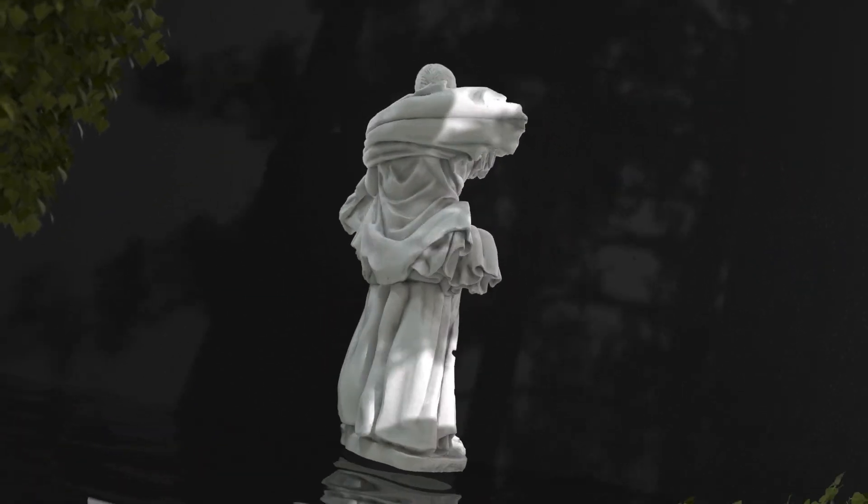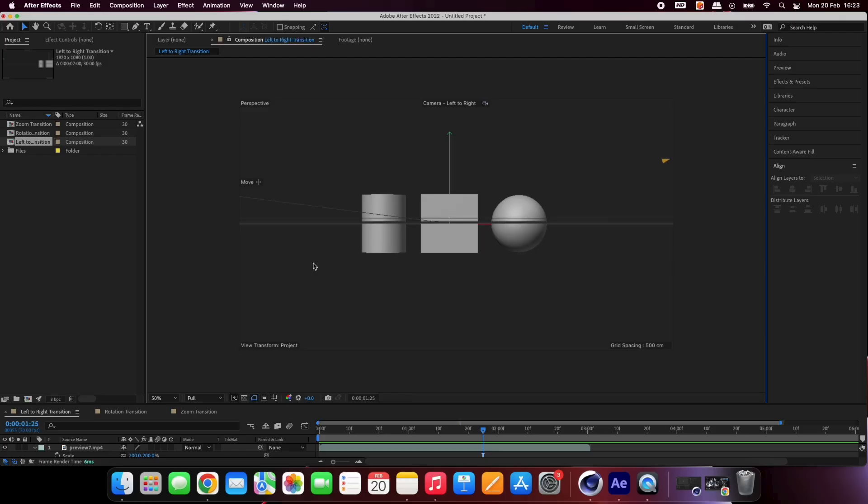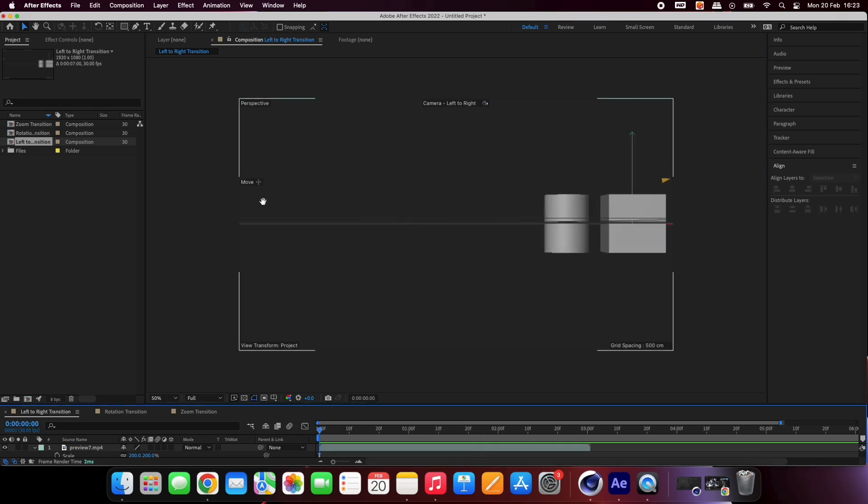In this tutorial I will show you how to create seamless camera transitions that you can use for your Cinema 4D projects.